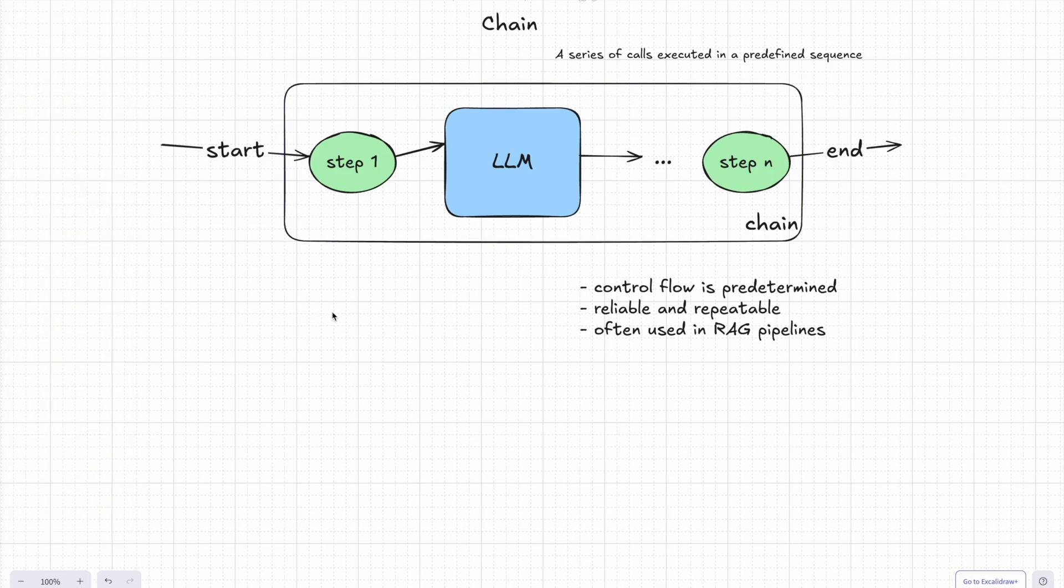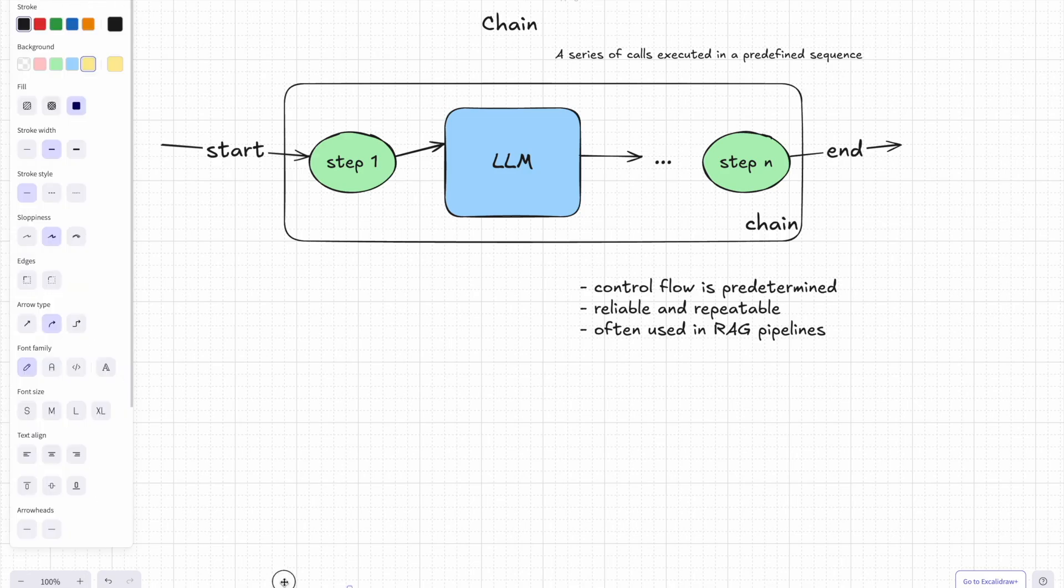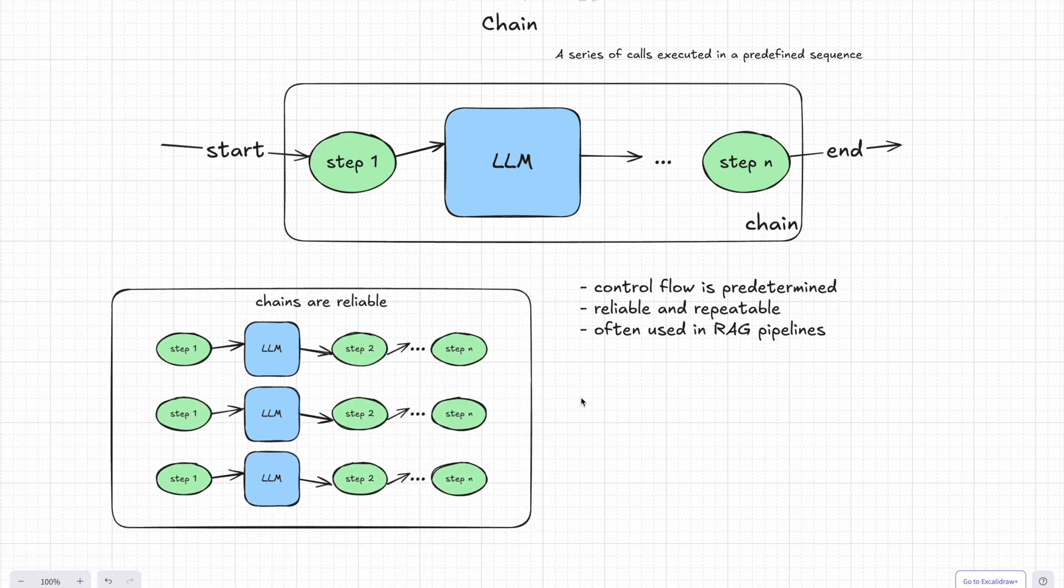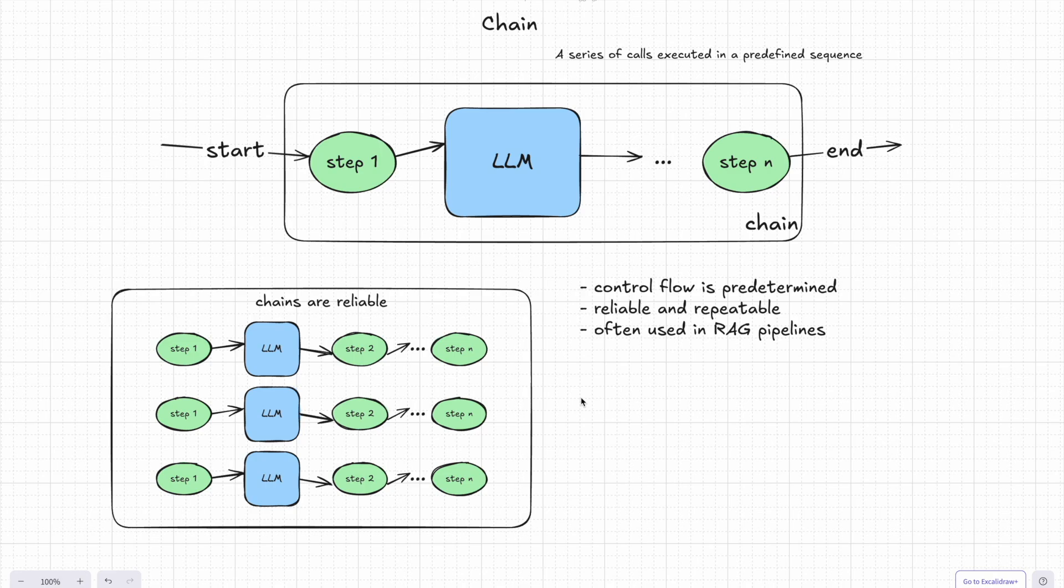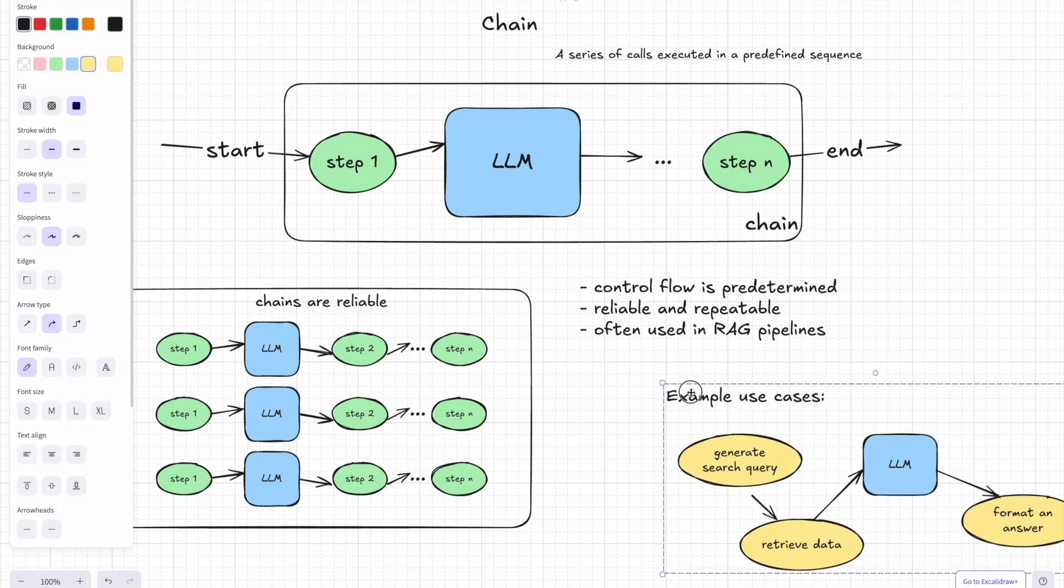A chain combines different steps, some of which might involve LLM calls and others that could handle external tasks like fetching data or formatting results. And these steps work together passing information along the way. And the great thing about chains: they're super reliable. So every time you run the app, it follows the exact same flow step by step. So no surprises, no unexpected behavior.